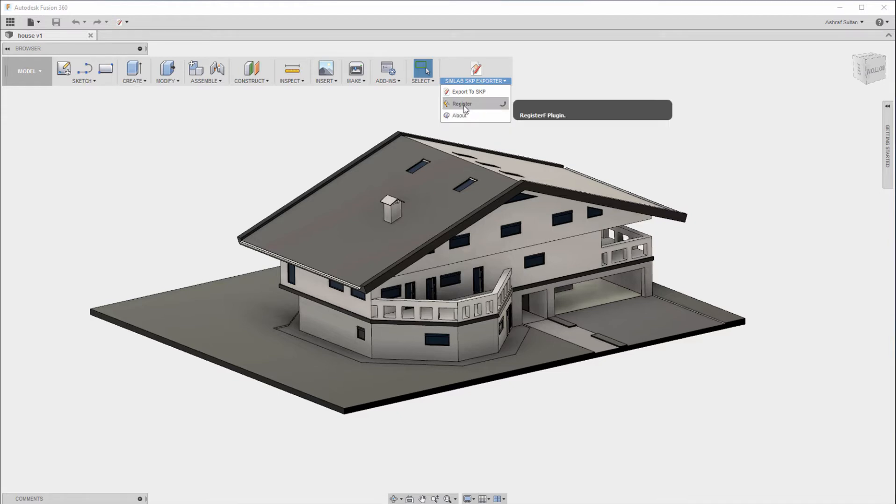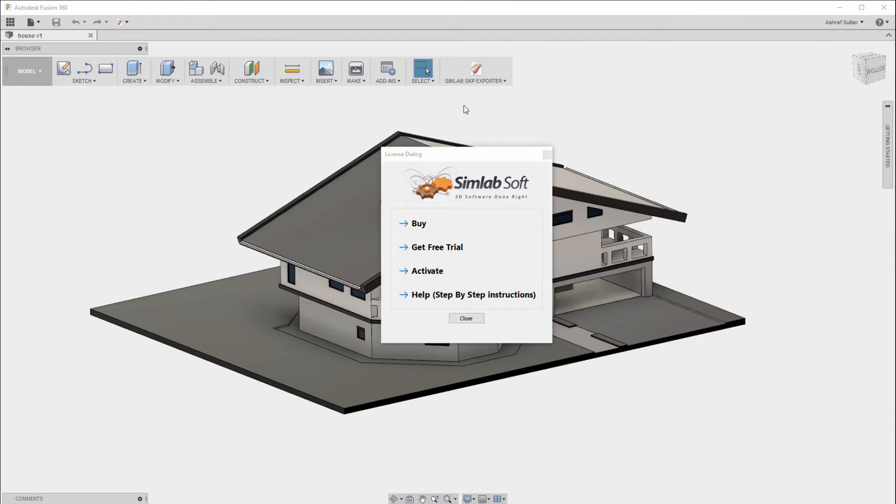Click on Register. In the License dialog you can choose a type of license that you want, buy a license or get a free trial.